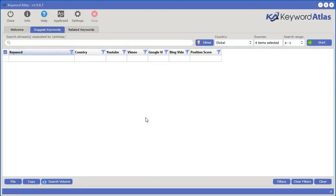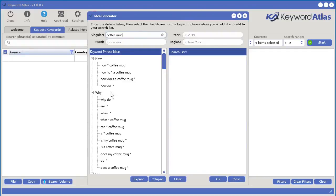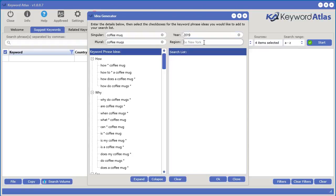If you have trouble coming up with a good keyword phrase, we also have an idea generator. You can select the idea generator, type in your singular main keyword — for example, 'coffee mug' — and it will automatically populate all these different keyword search phrase ideas. We can do a plural version like 'coffee mugs,' add a year like 2019, and even a region — it can be anything like New York, or a city, or 'in the park' — some sort of region you want to define in your keyword phrases.